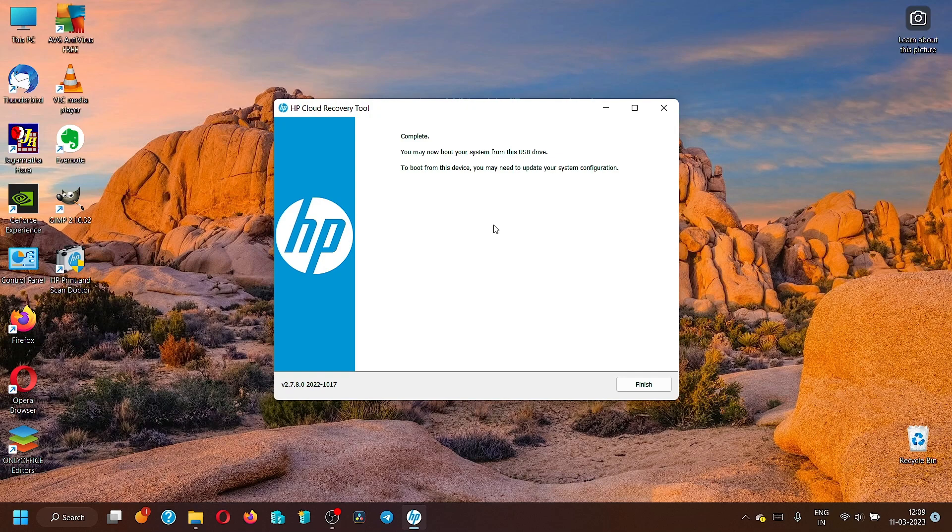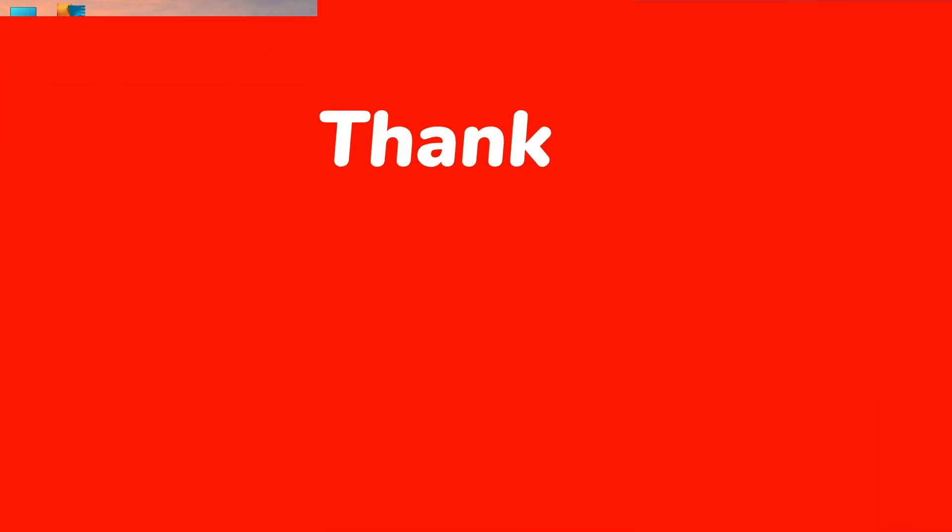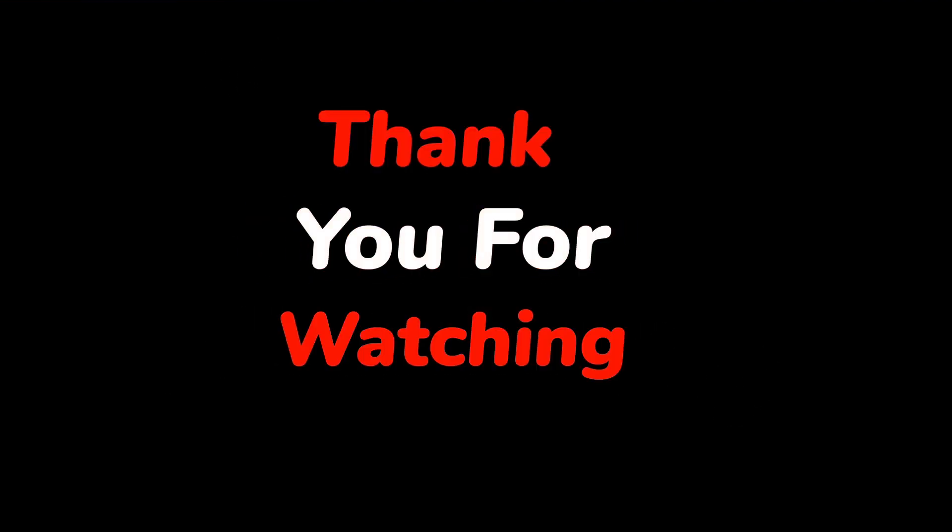So thank you very much. See you in the next video. Bye bye.